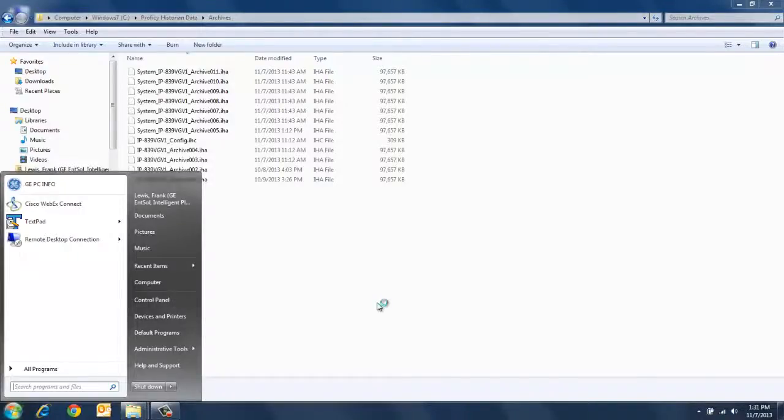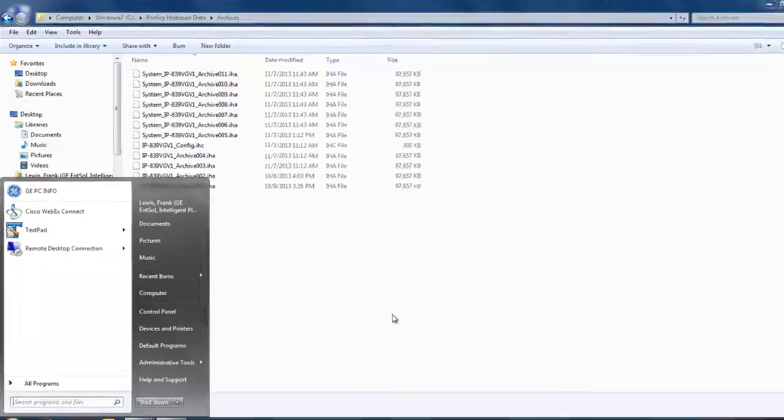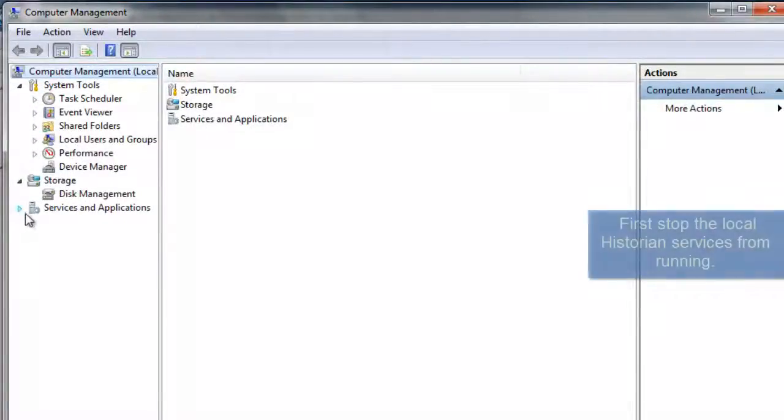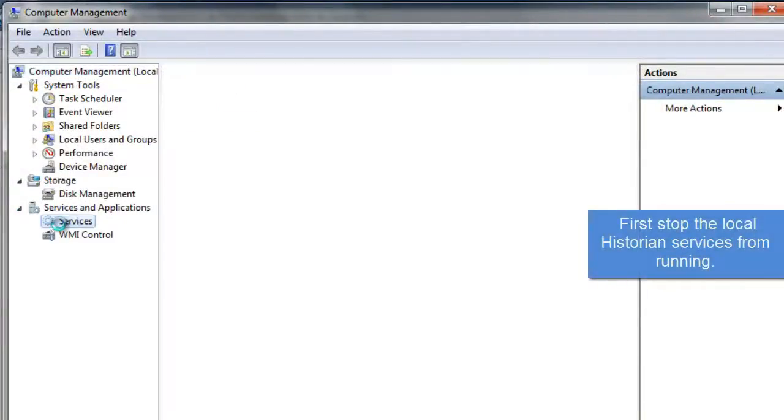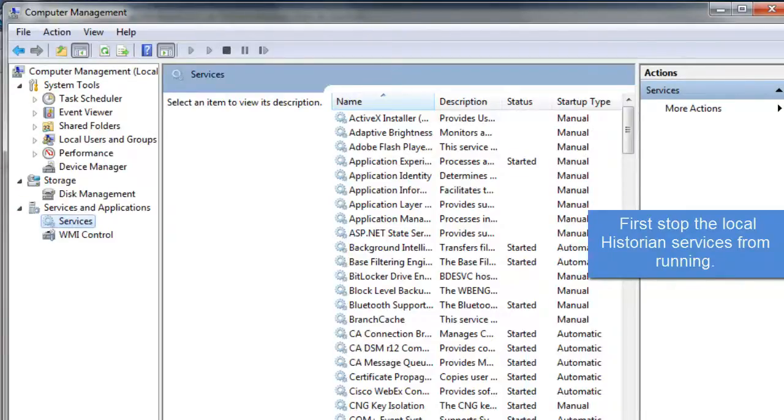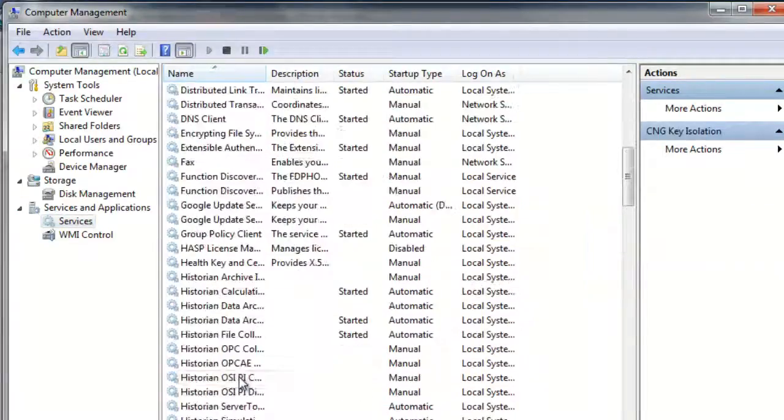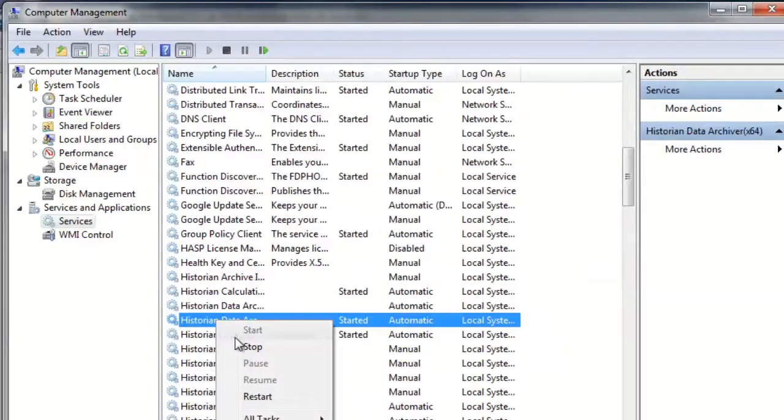Now that we know the parts that are involved, let's go through the steps to move a config over. First thing you need to do is go into services and stop all the services related to Historian. This is going to involve the Historian Data Archiver service and any collectors that you might have running.